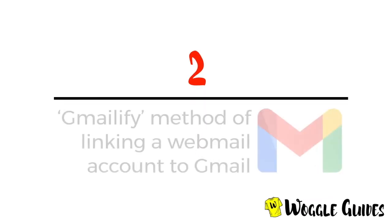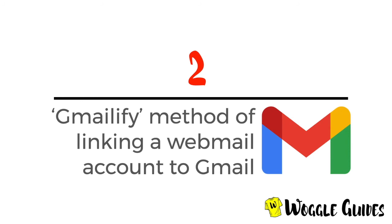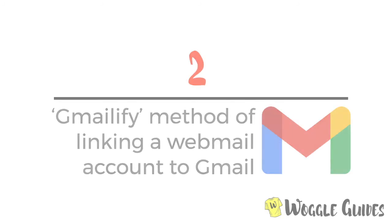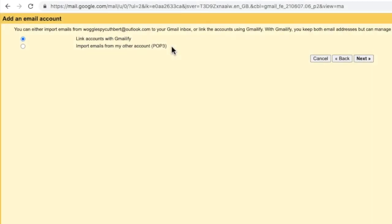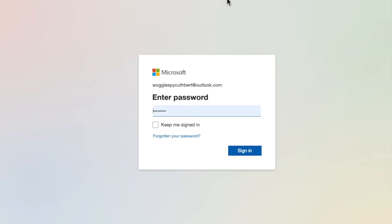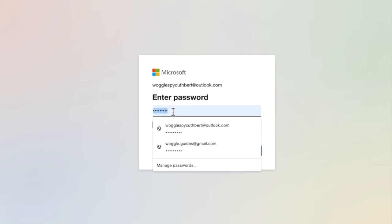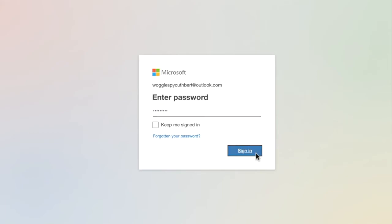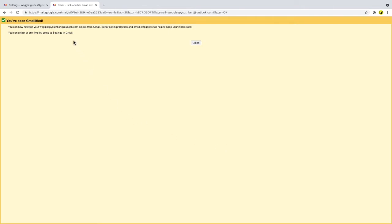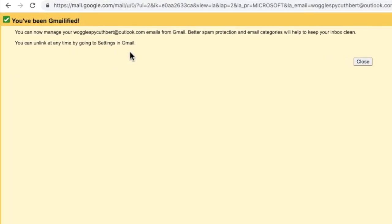Let's now move on to step two: the Gmailify process and how to set up a view of multiple email accounts in your Gmail inbox. We've chosen the Gmailify option so let's click the next button to continue. Because we entered an Outlook email, the next step takes you to a Microsoft logon page asking you to confirm your password for the Outlook account. Enter the password and click the sign-in button. Once complete, Gmail confirms that your Outlook account has been Gmailified.